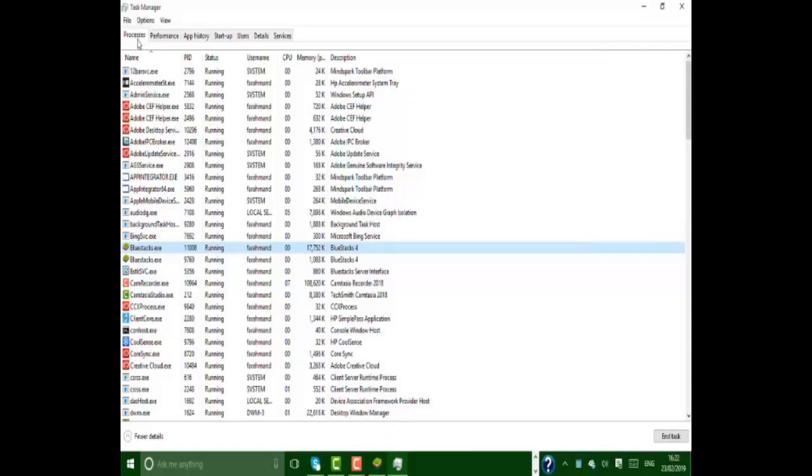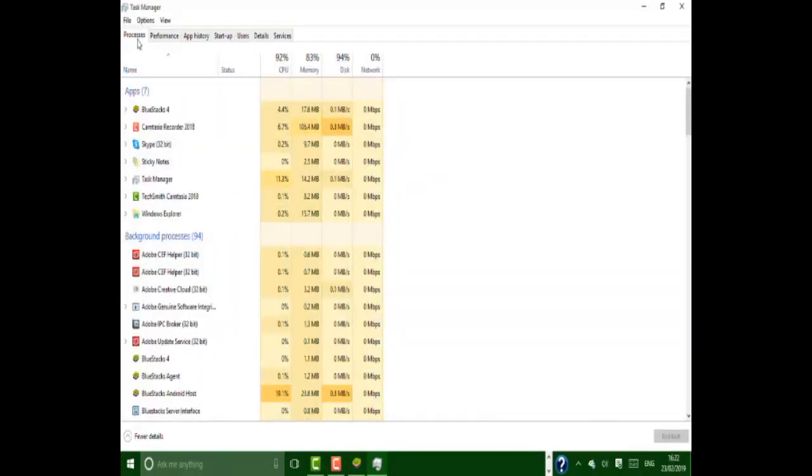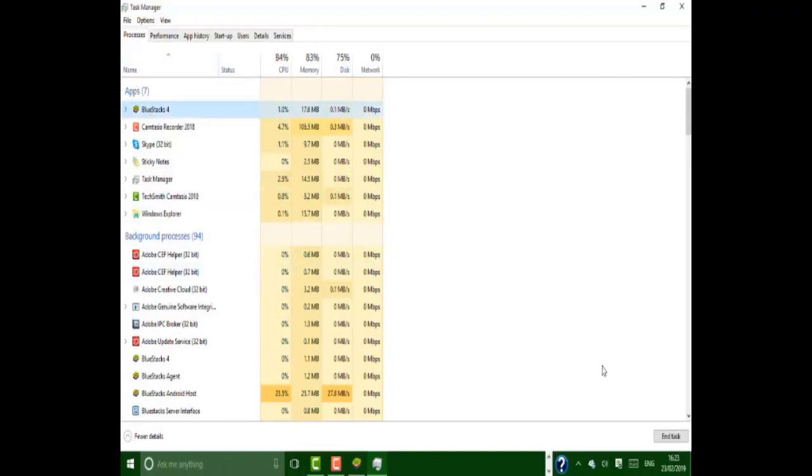Here you have to end task for all the BlueStacks instances which are open on your computer.